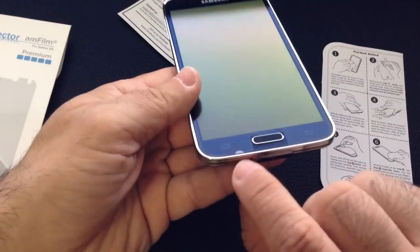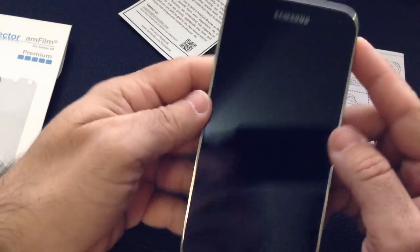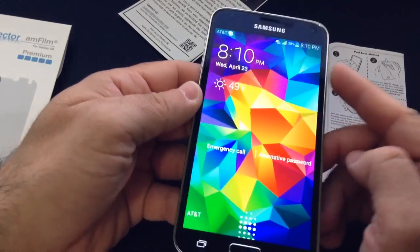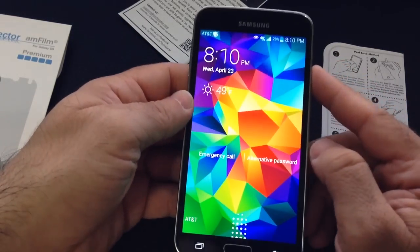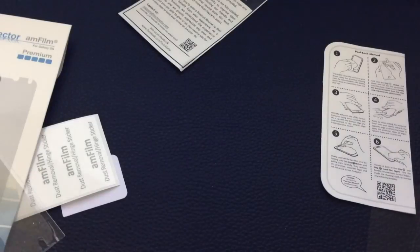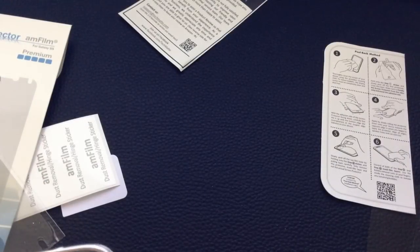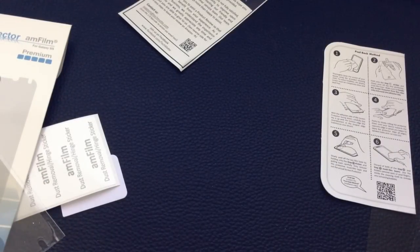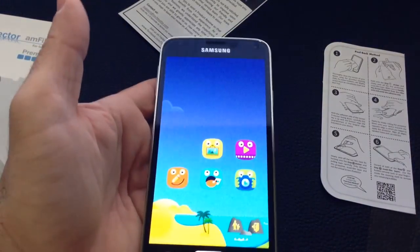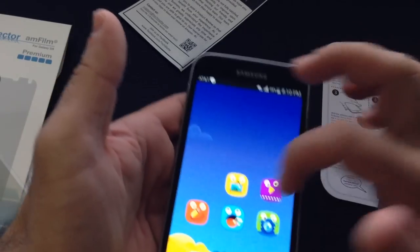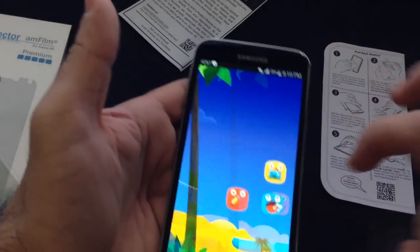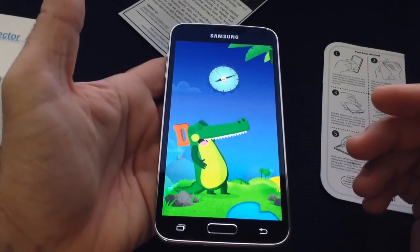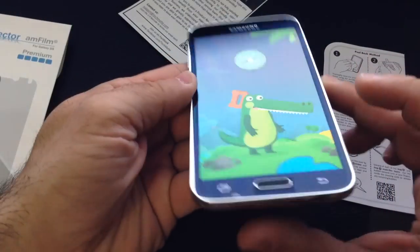I have a little bubble I'll take care of in a second, but I wanted to show you the clarity and how the phone looks. Let me unlock it. You'll see that you really don't lose anything from the screen protector. I have the phone in kid mode right now, but you can see it's a pretty nice and clean install.